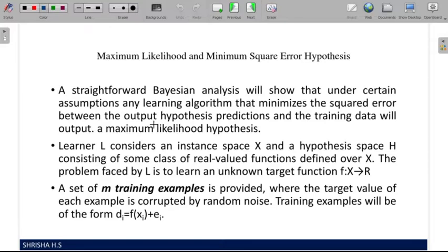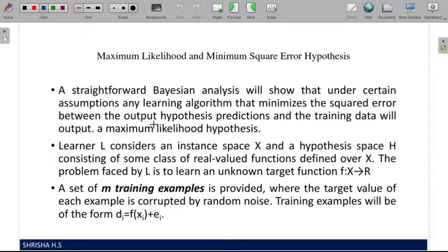Now why do we square the error? For example, if the expected value is 8 but we get 10, the difference would be minus 2. To avoid the negative sign, we square the error. So we take the error, square it for each hypothesis, and whichever has the minimum squared error is the hypothesis that is best at predicting the given values.